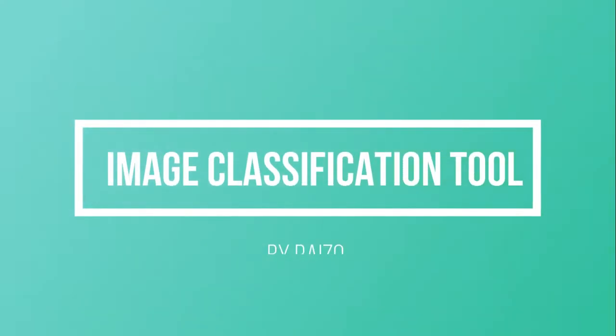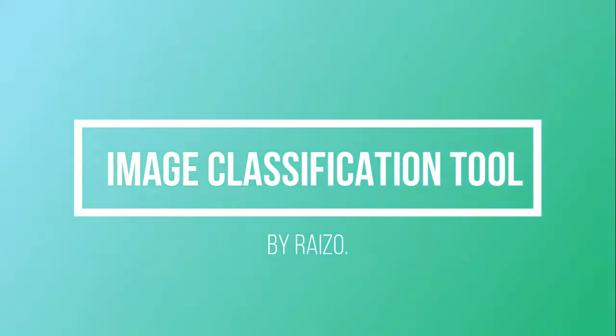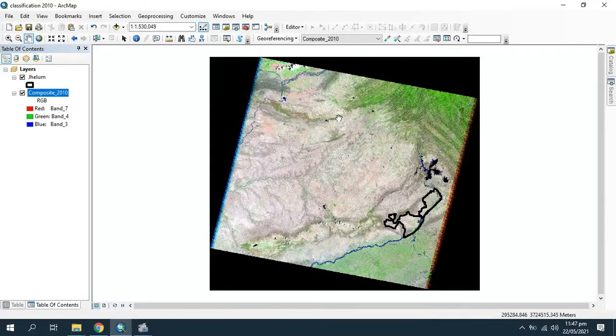Hi, my name is Ryzo. Welcome to my YouTube channel. Today I am going to show how to solve the image classification tool not working problem in ArcGIS.